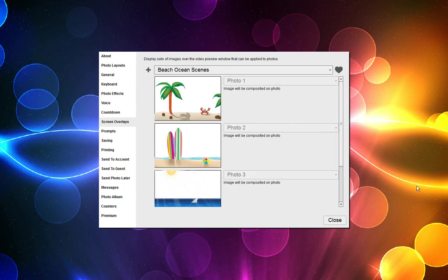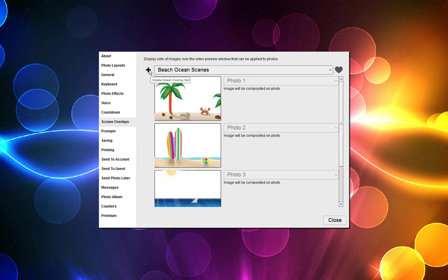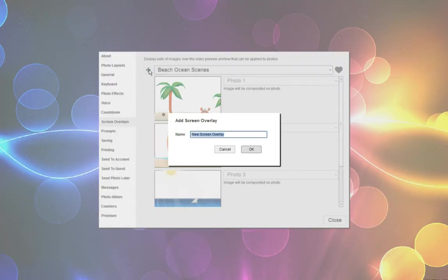This is a tutorial on how to add new screen overlays to what's already existing in the system. You start out by pointing to the plus sign, create screen overlay, click on it, and it's asking you for a name.